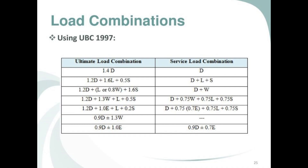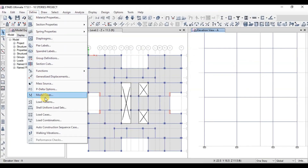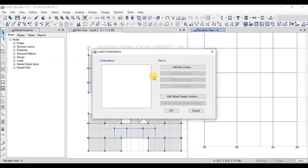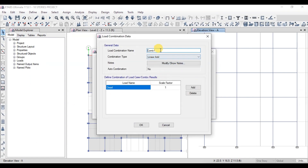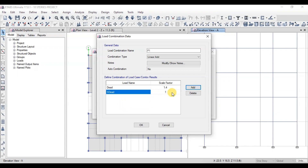We will define load combinations as per UBC 97. Click on Define, then click on Load Combinations. Click on Add New Combination. Now type in the name F1. Change the factor for dead load to 1.4. Add superimposed dead load and change the factor to 1.4. Our first combination is ready.